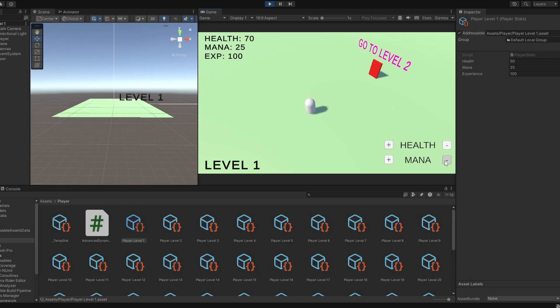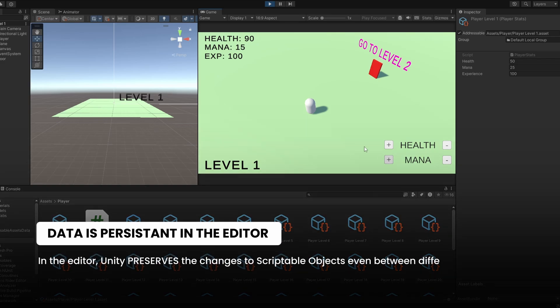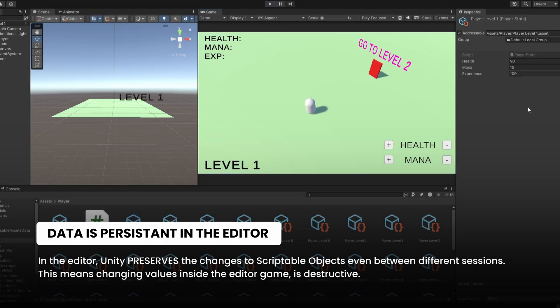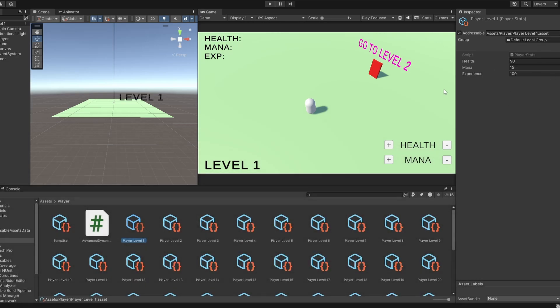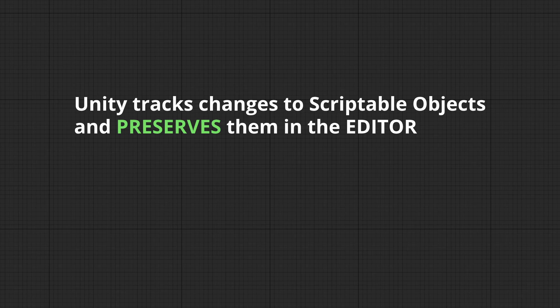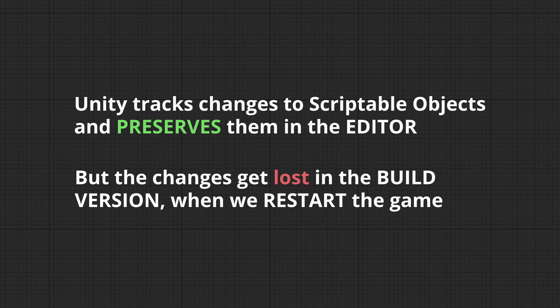Now, this is where it gets confusing because this is not the case in the editor version because Unity recognizes it and preserves the changes. So, in a way, changing the values inside scriptable objects in the editor is destructive. So, you have to be careful. So, in short, Unity tracks changes to scriptable objects and preserves them in the editor. But, in the build version of the game, those changes gets lost once we restart the game. Does that make sense?